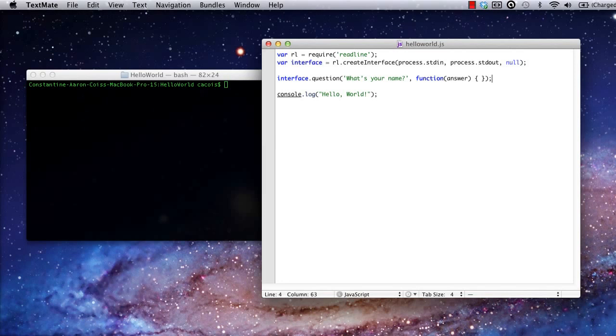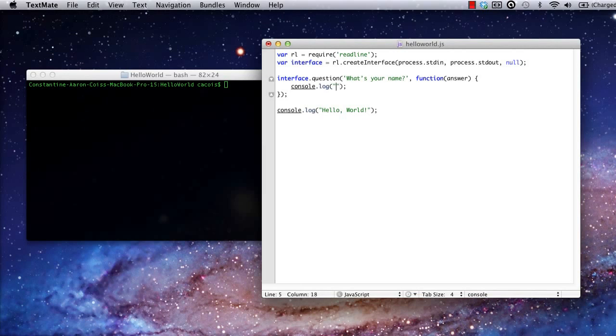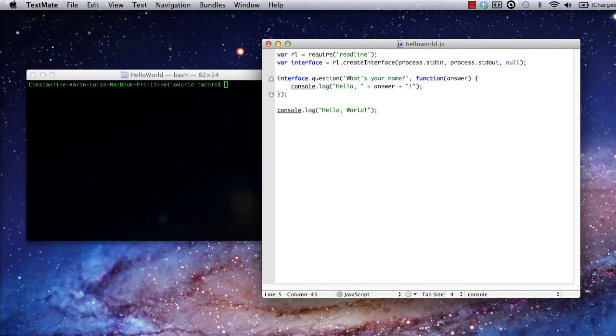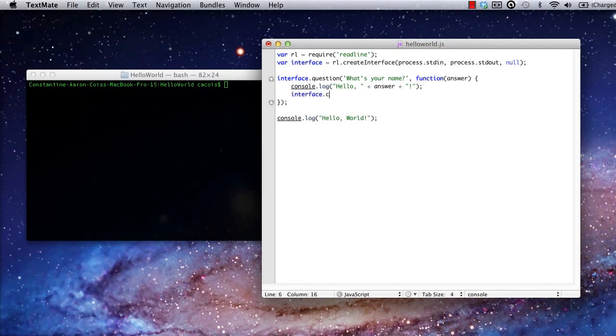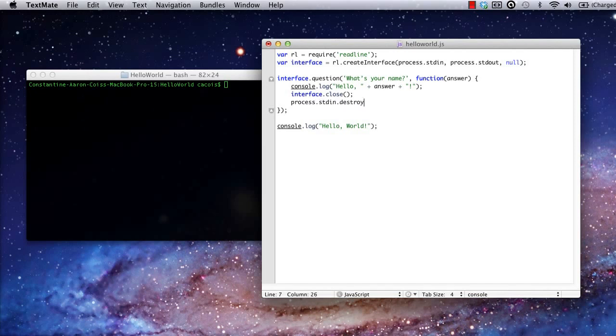Now, I have to do something in response to the user's input. Now my code will print a personalized greeting message back to the user. This will work, but with this code, once we start the Node.js server, it will never terminate, forcing us to use Control-C to end the process. I can fix this by closing the open interface object and destroying the standard in process at the end of the callback, like so. And let me just remove the old console log command for hello world. Save my file, and that's it.